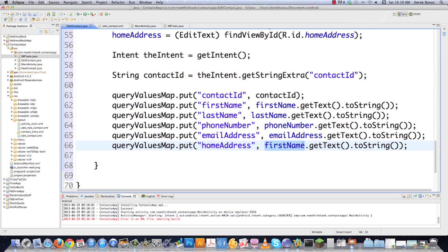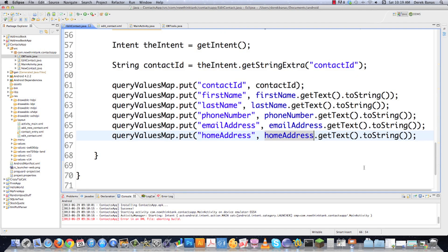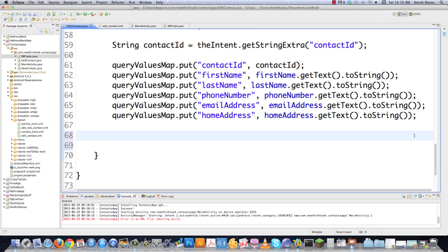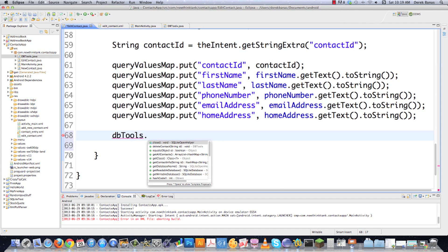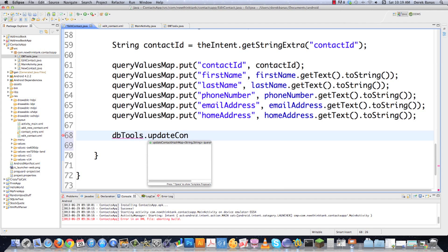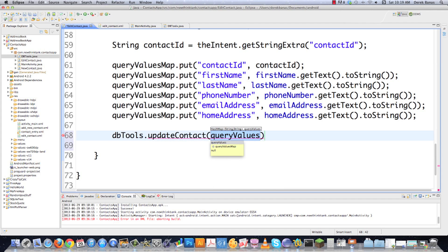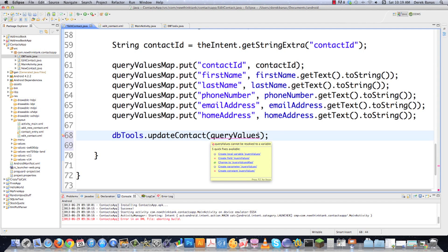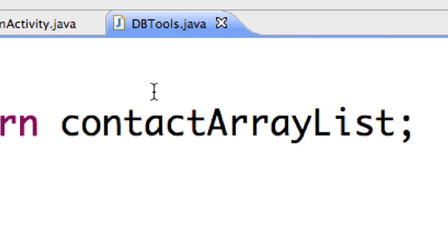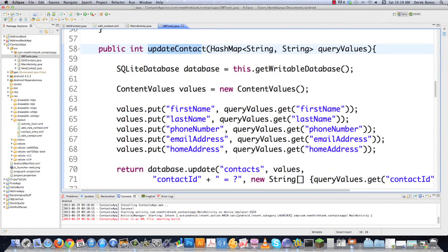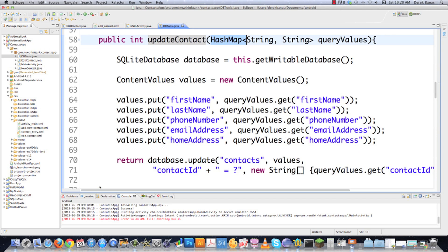I don't necessarily think there's always one definitive way of doing things — whatever makes more sense to you or your team is fine. Just make sure you comment heavily on what you're doing so someone else can understand it. After building the queryValuesMap, we call dbtools.updateContact passing in queryValuesMap. If we jump into dbtools.java, updateContact receives the HashMap and goes through to set everything inside our database.